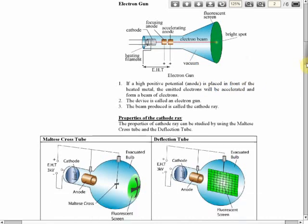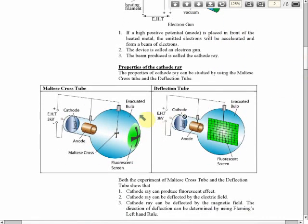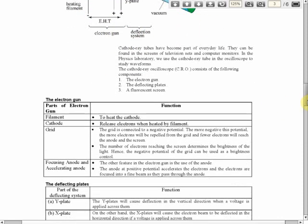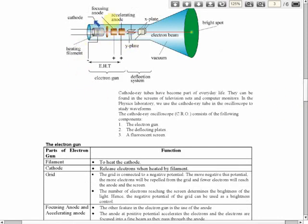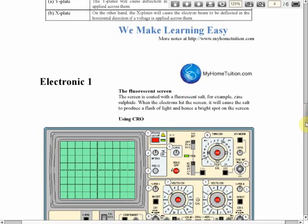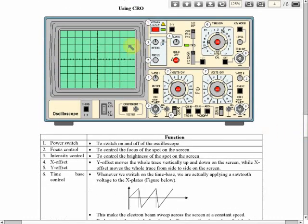Then the two experiments we use to investigate the properties of the cathode ray. After that is the cathode ray oscilloscope — we will discuss the structure and the functions of each part. We'll go through this one by one. After that is using the cathode ray oscilloscope. We have a lot of buttons here, and we will discuss what each button does, one by one.